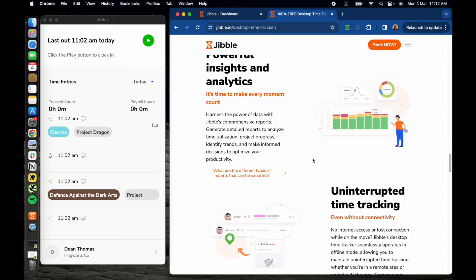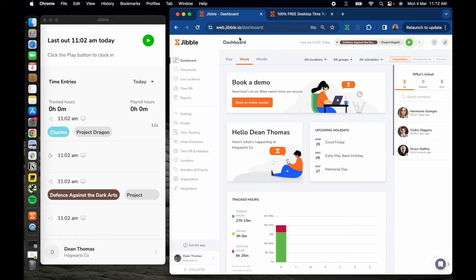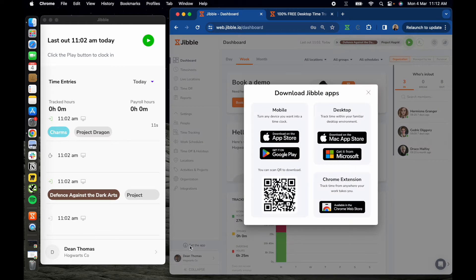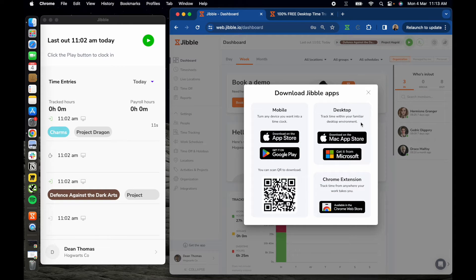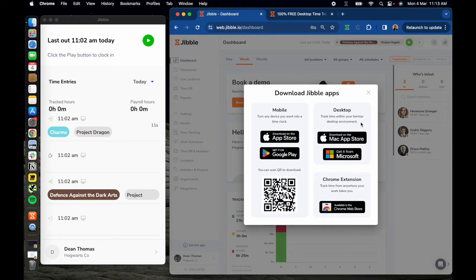Just head over to Jibble's web app, click get app and download the desktop app for your device. Alternatively, you can search for Jibble time tracking directly on the Mac App Store or Microsoft Store.